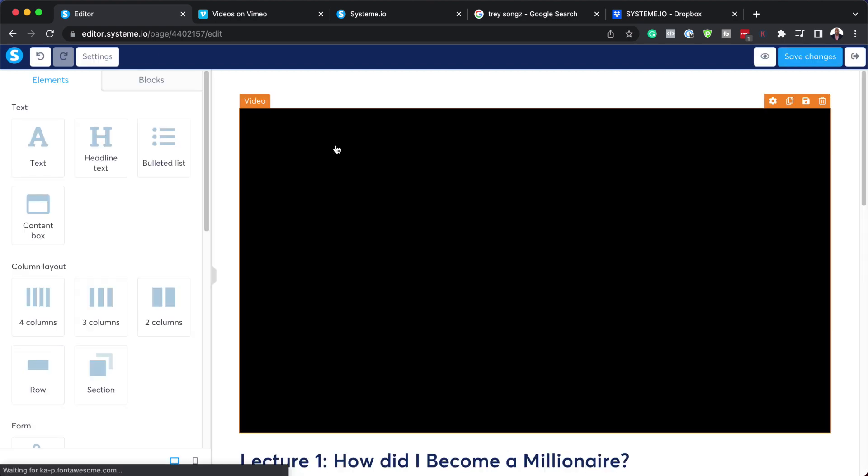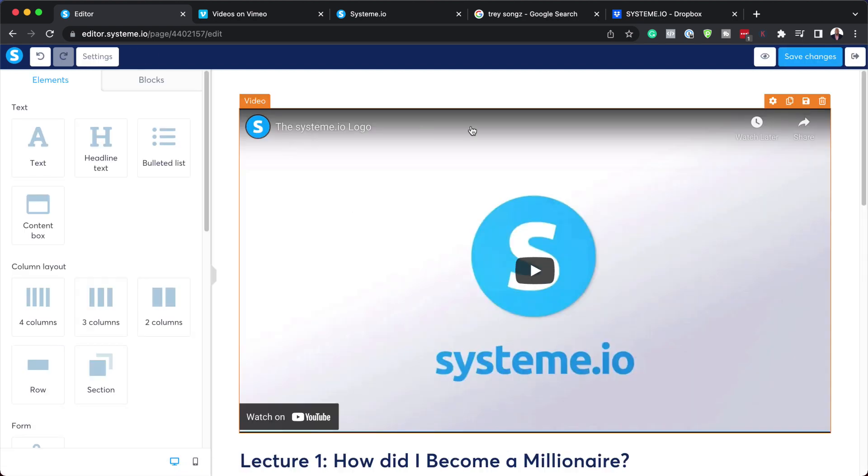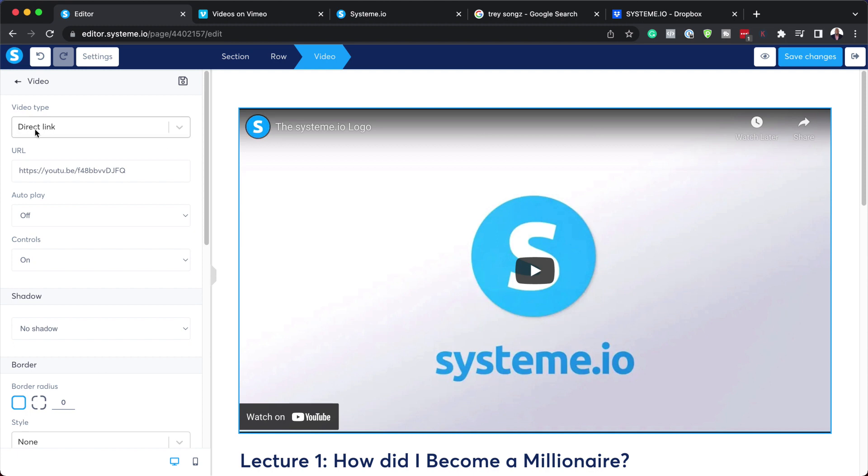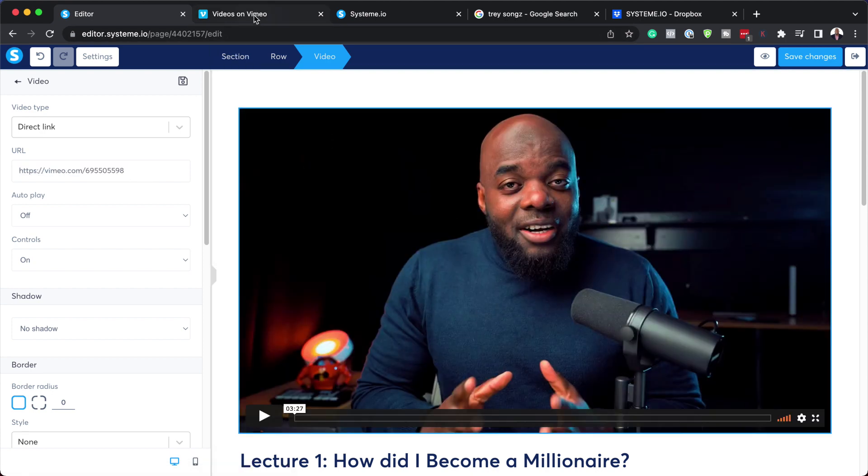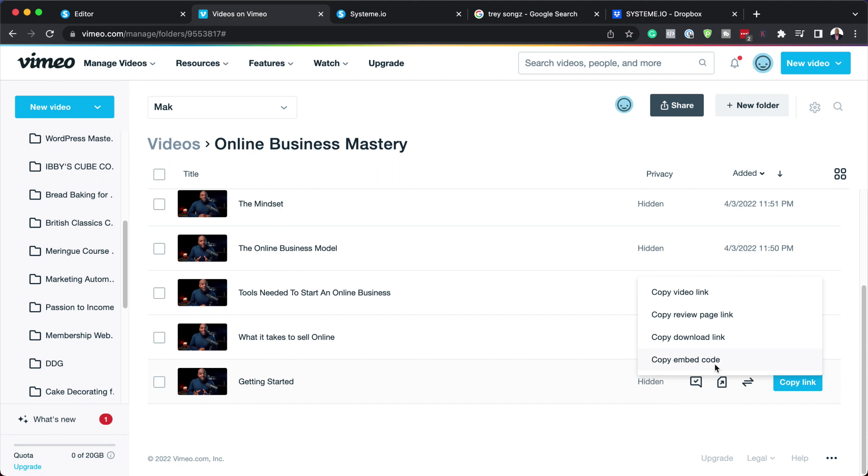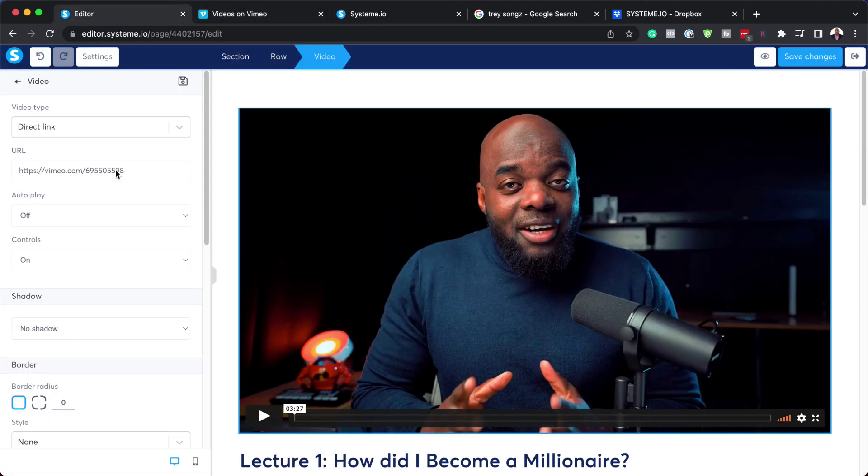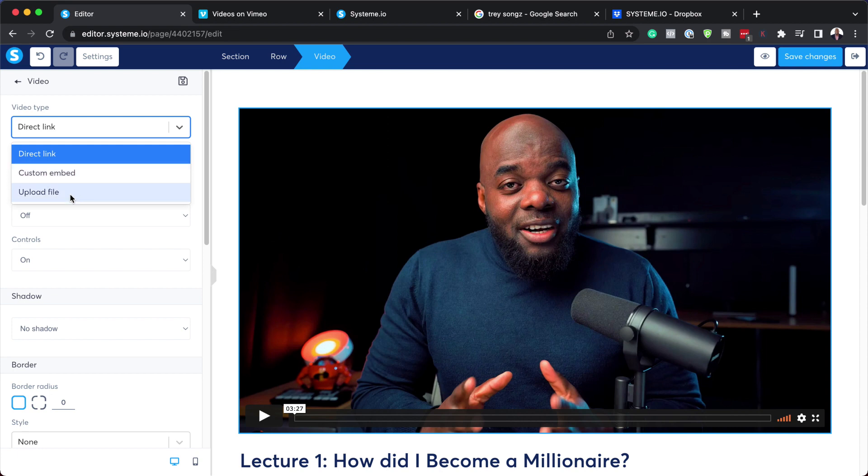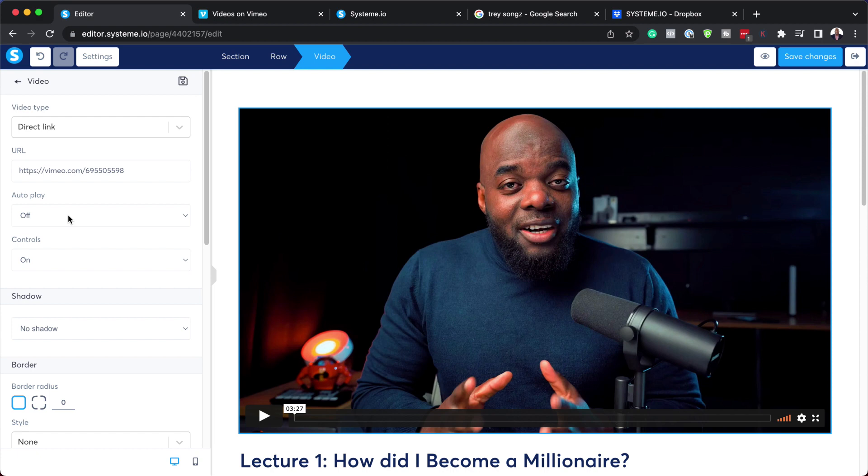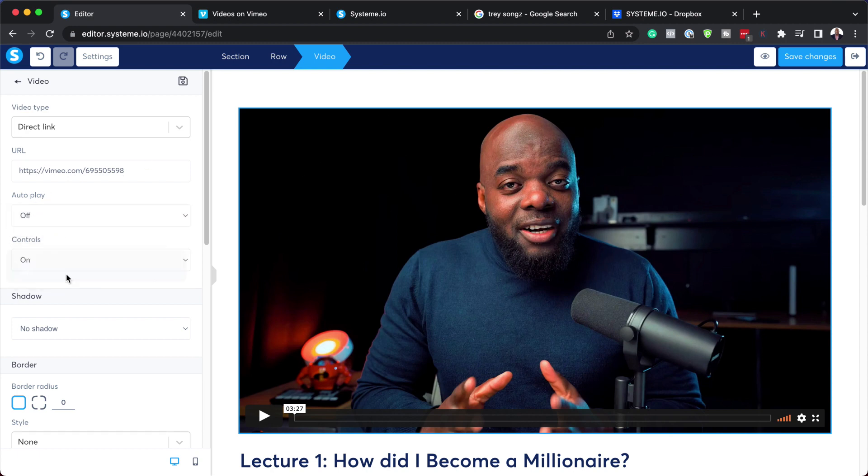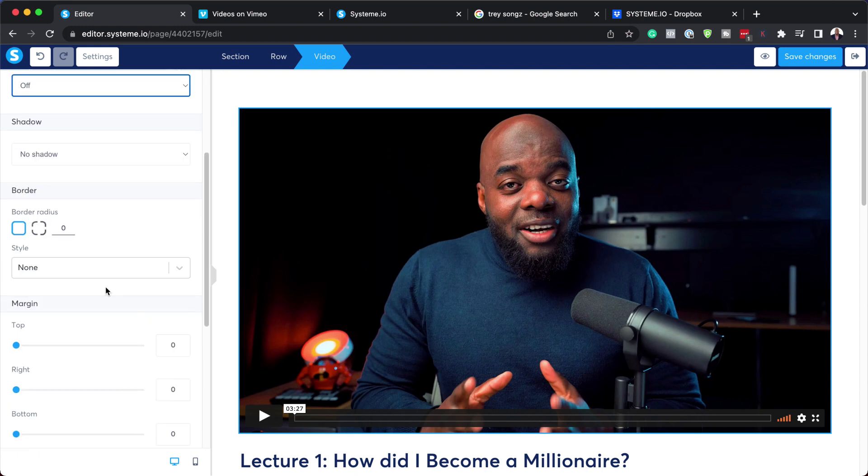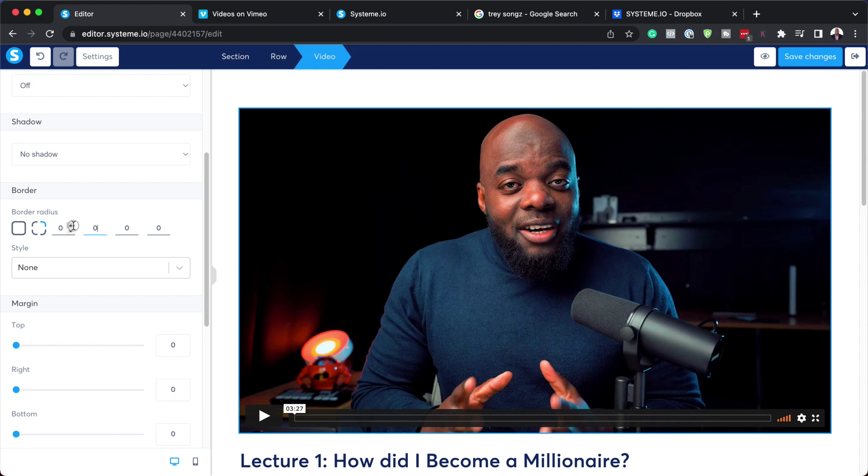This is where I need to add my video. Just click anywhere in here, and making sure your video type is direct link, you want to paste it like that. This is my Vimeo link which I just copied. We also have other options like custom embed and upload file, but direct link is the best one. You can also set auto play so the video will start playing as soon as they open the page. We also have controls so you can set them on or off.